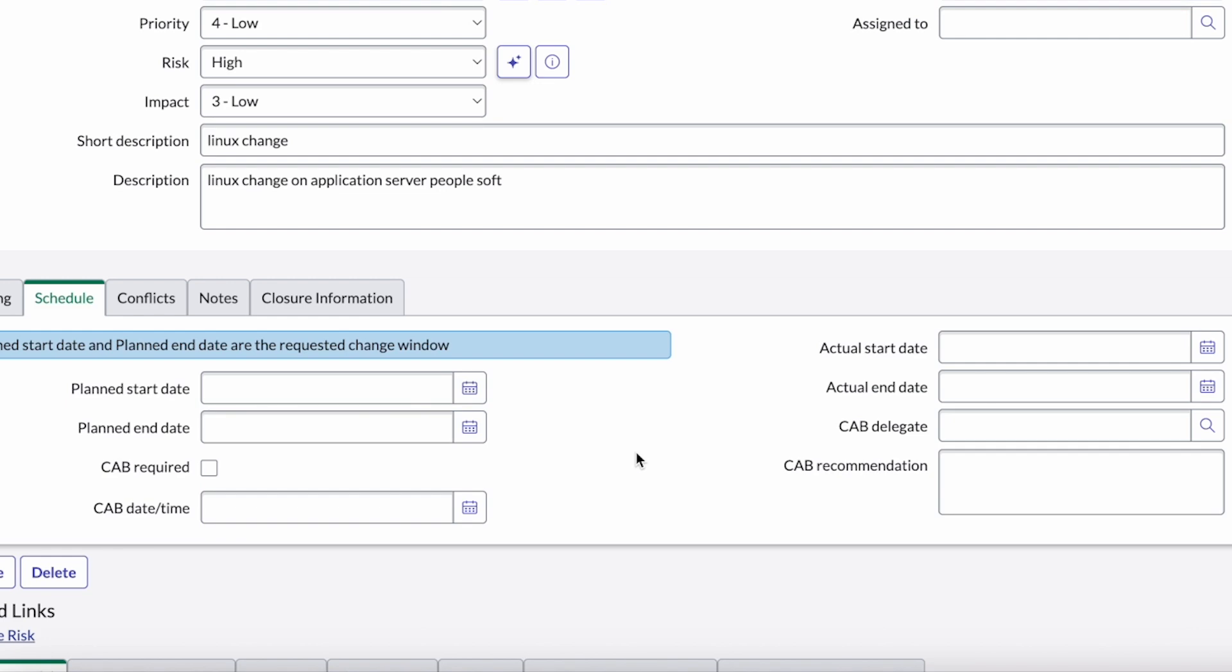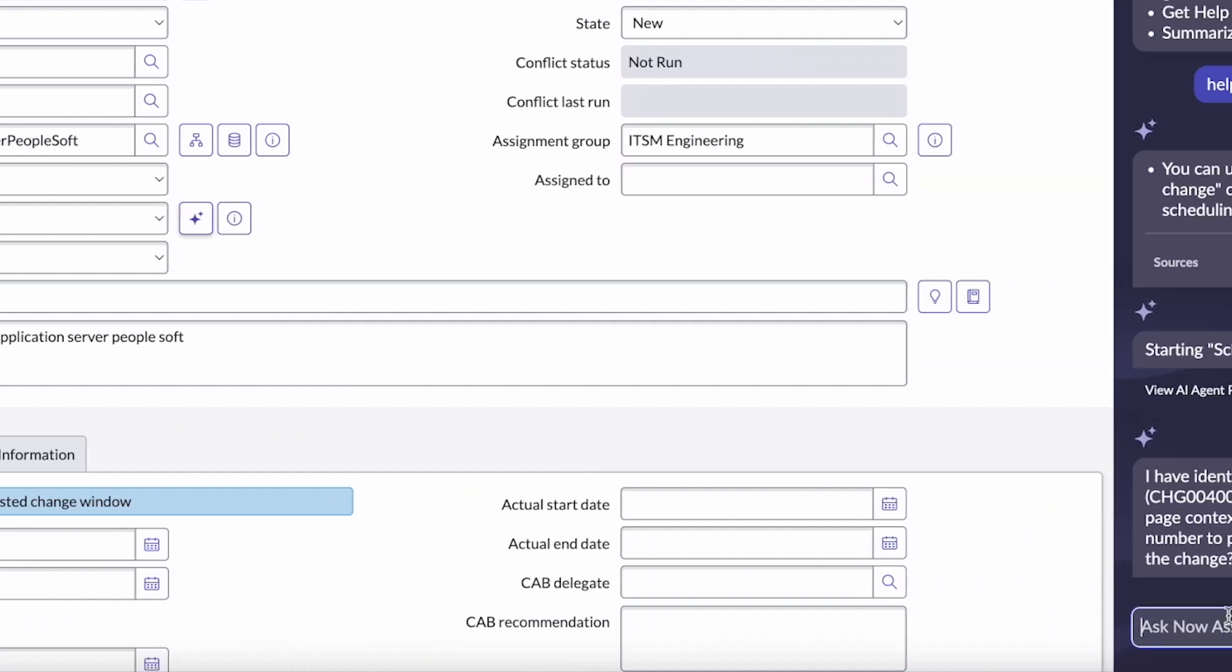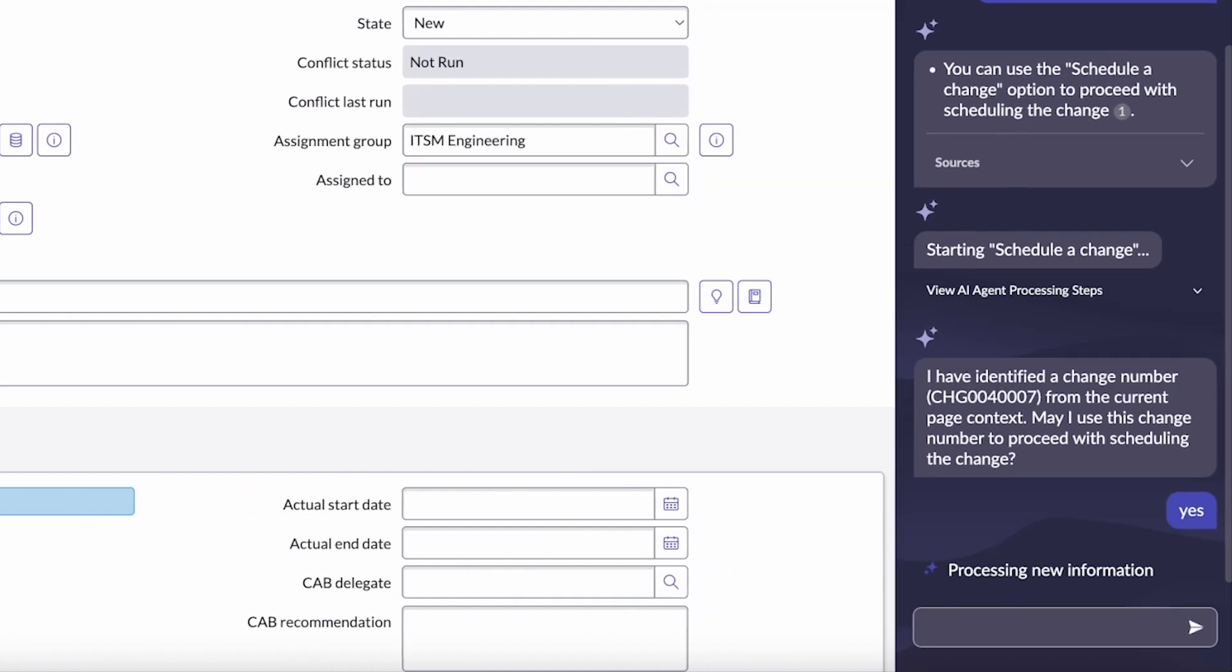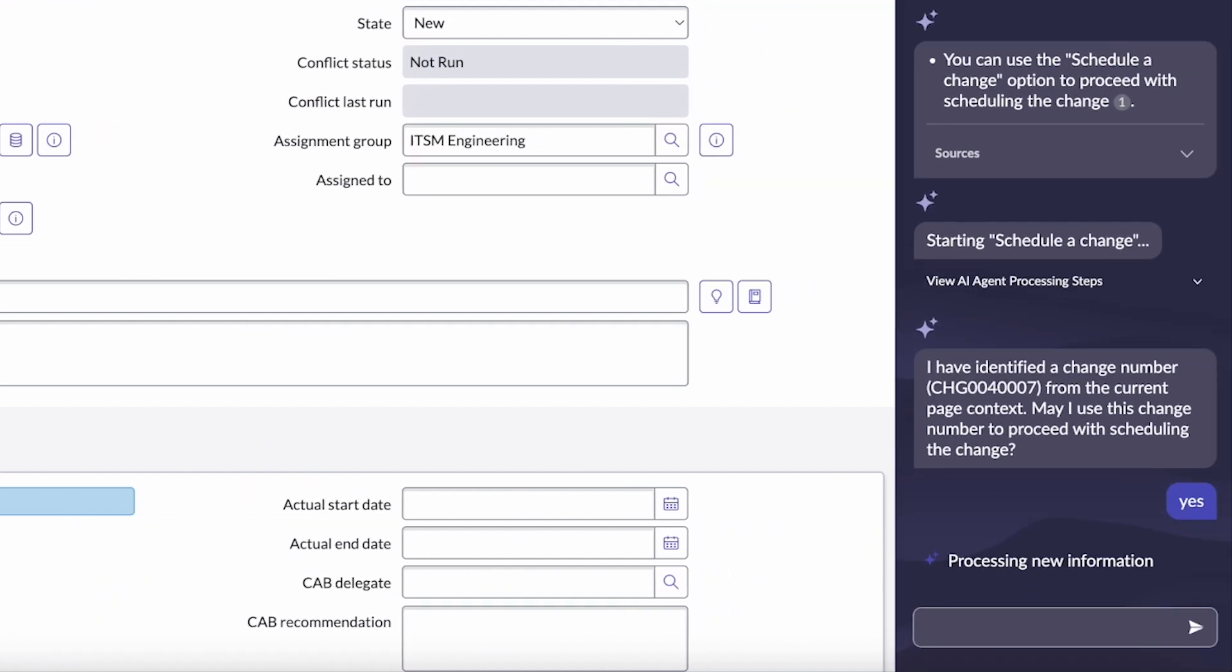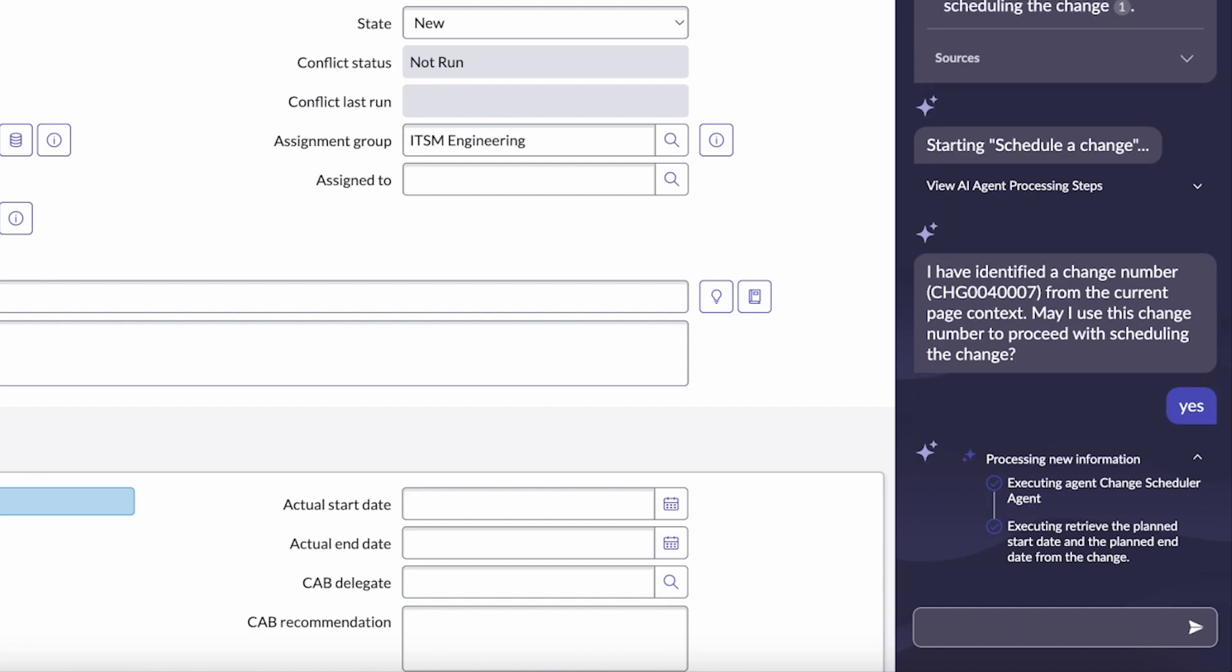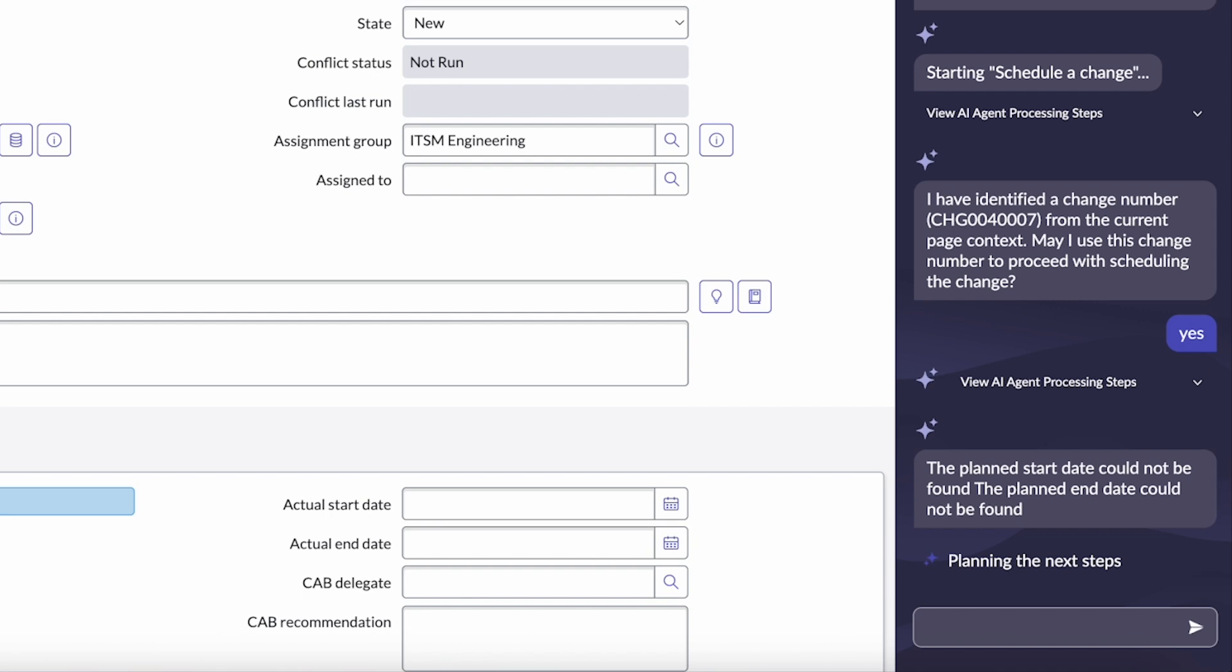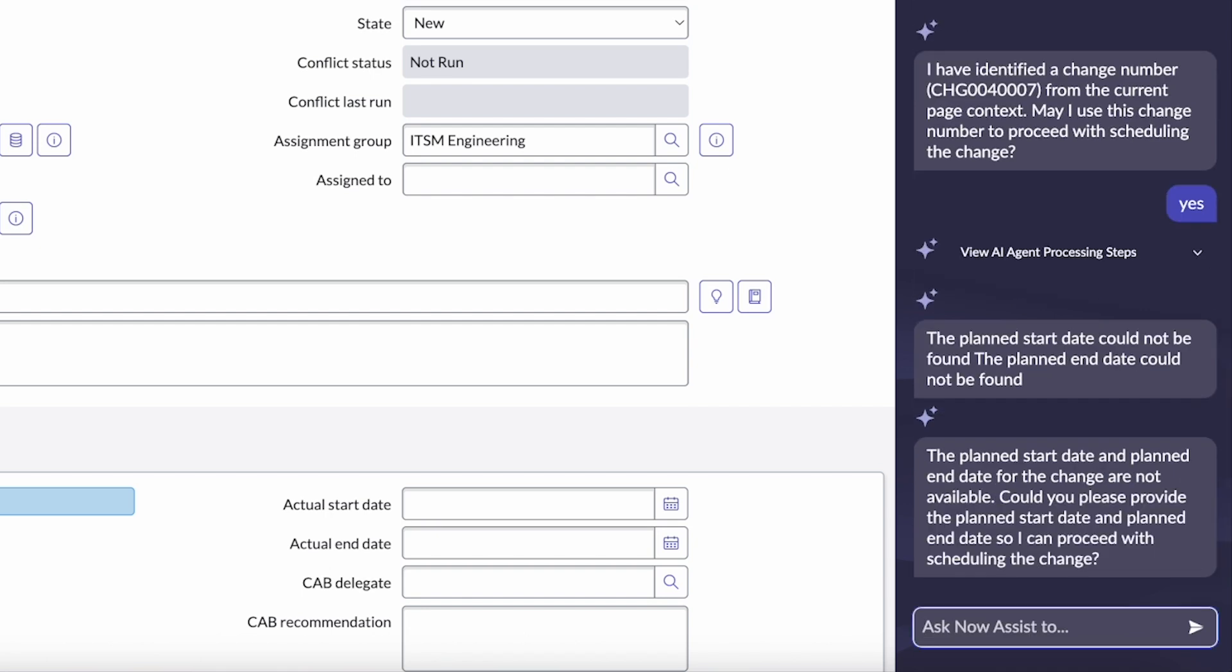Well, what's next? It's scheduling that actual plan start date and end date. Once again, we have AI agents here to help us through this process. It'll look through the available windows for this change and for the user and based on the user's recommendation of when they'd like to schedule it, come up with an available time slot. So here it sees that there's no current plan start and end. So I'm going to tell it, I plan to start on June 13th and end two hours later, let's say.